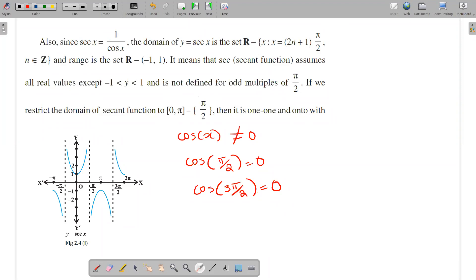Now let's look at the graph of sec(x). If we plot sec(x), we see that near the asymptotes the graph goes to positive infinity from one side and negative infinity from the other. In the interval around 3π/8 the curve approaches 0 and then goes to negative infinity or positive infinity.